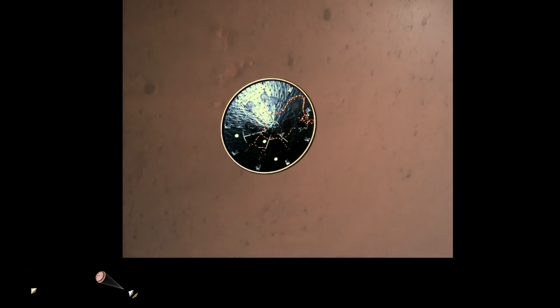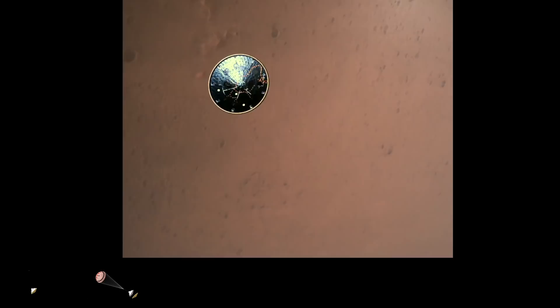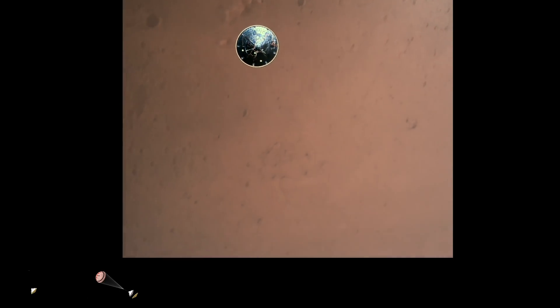Heat shield separated. Perseverance has now slowed to subsonic speeds and the heat shield has been separated. This allows both the radar and the cameras to get their first look at the surface. Current velocity is 145 meters per second at an altitude of about 9.5 kilometers above the surface.